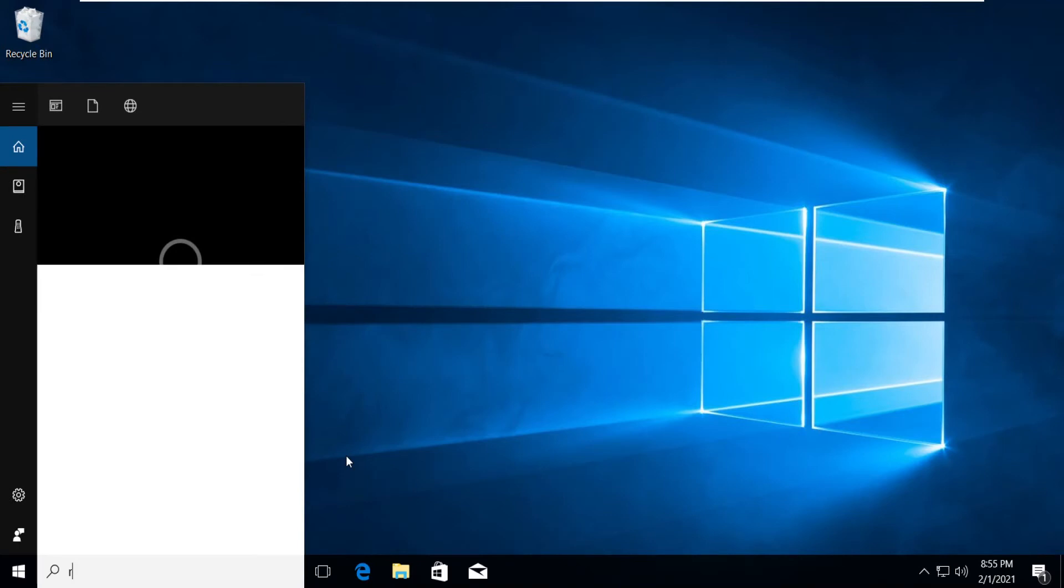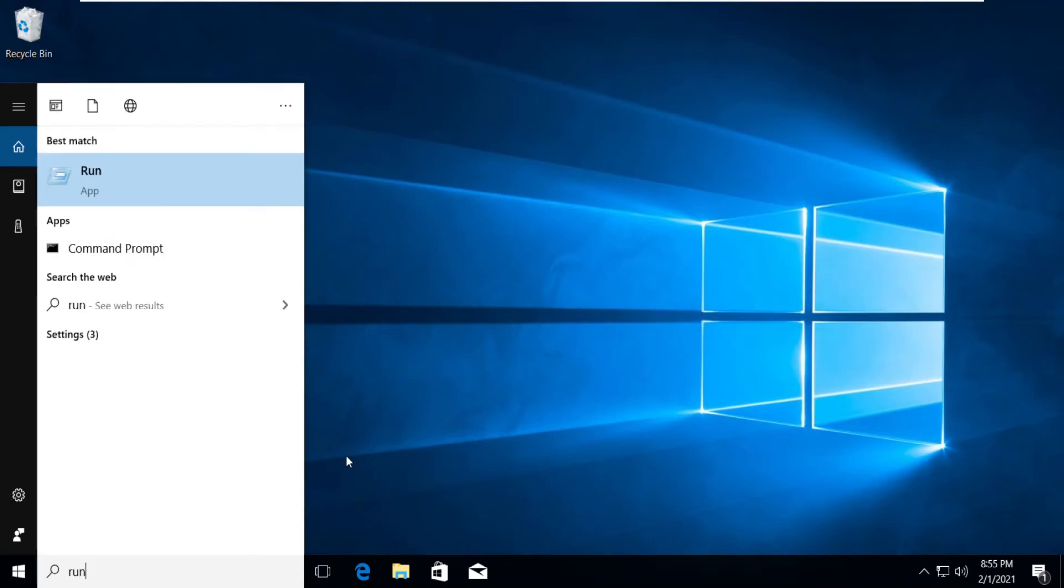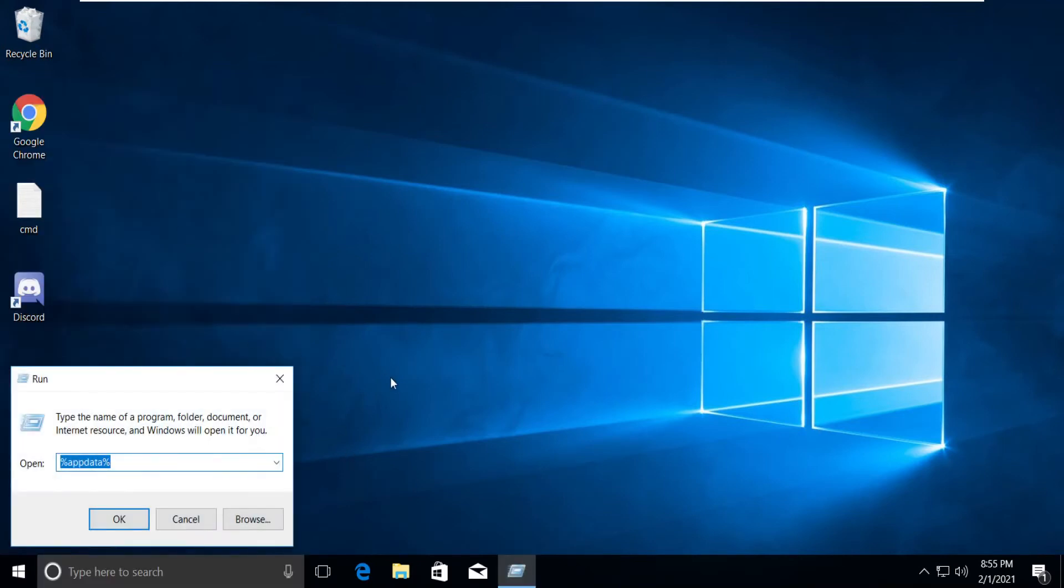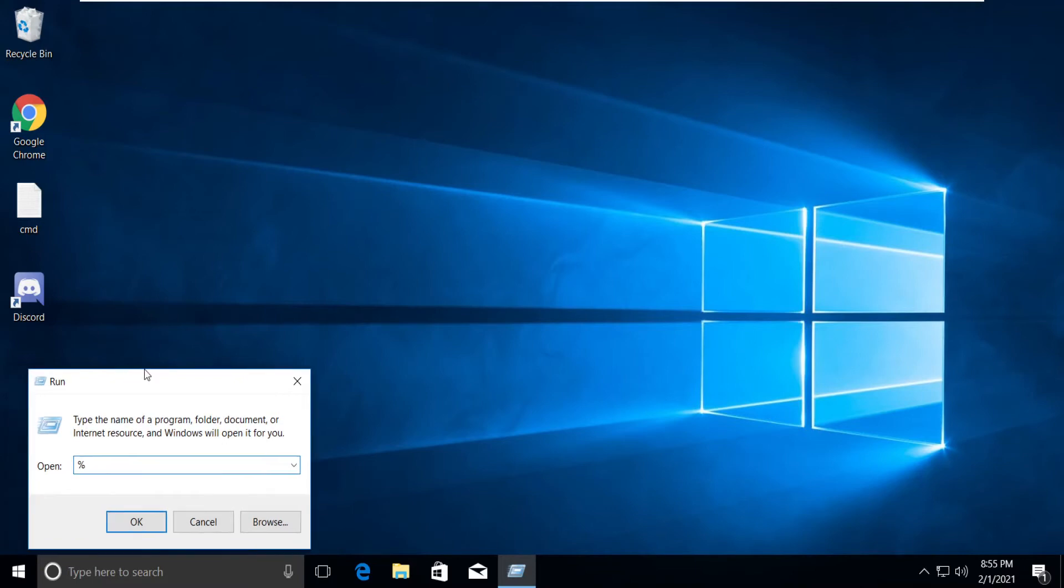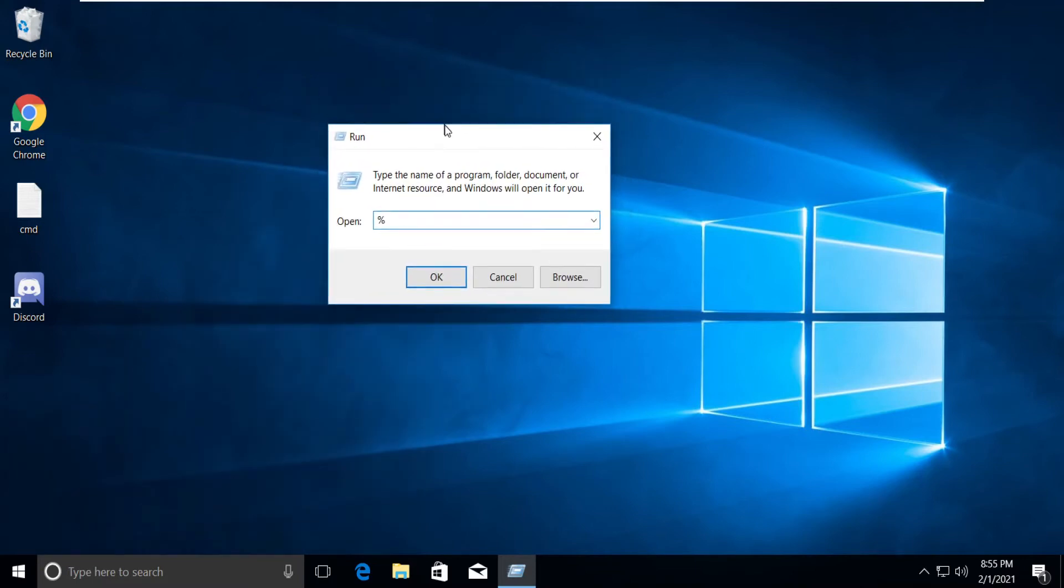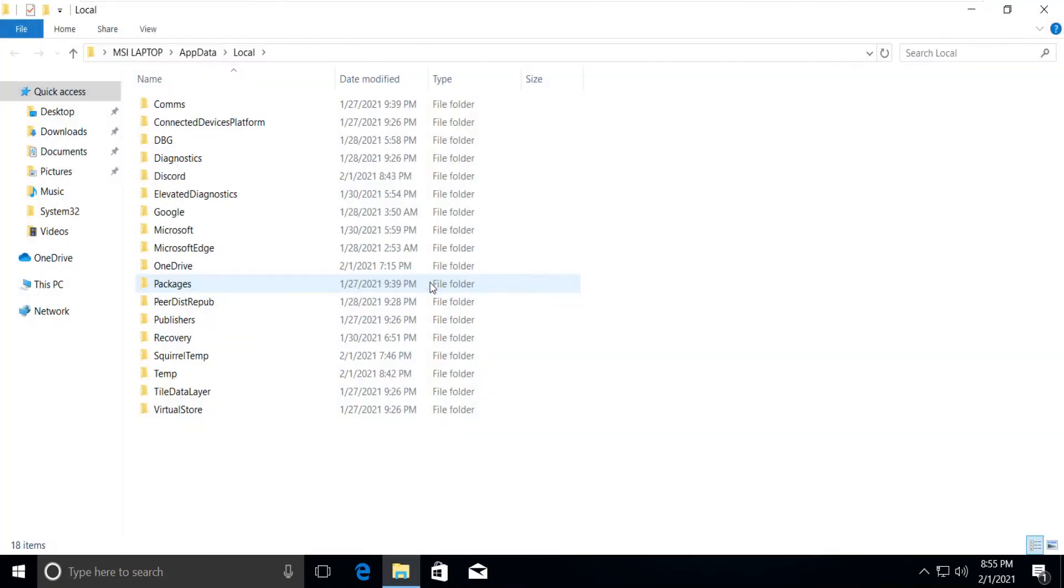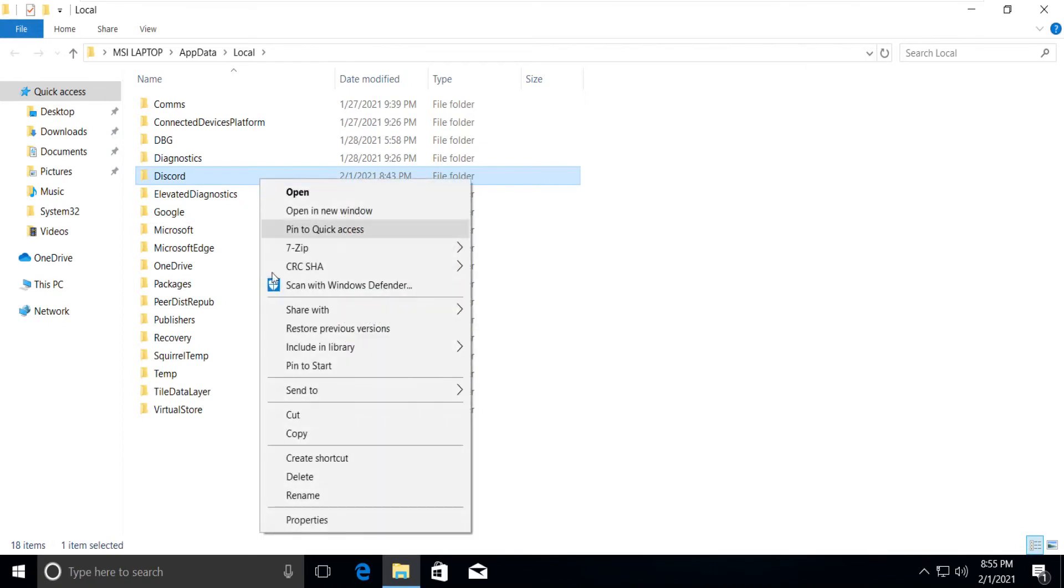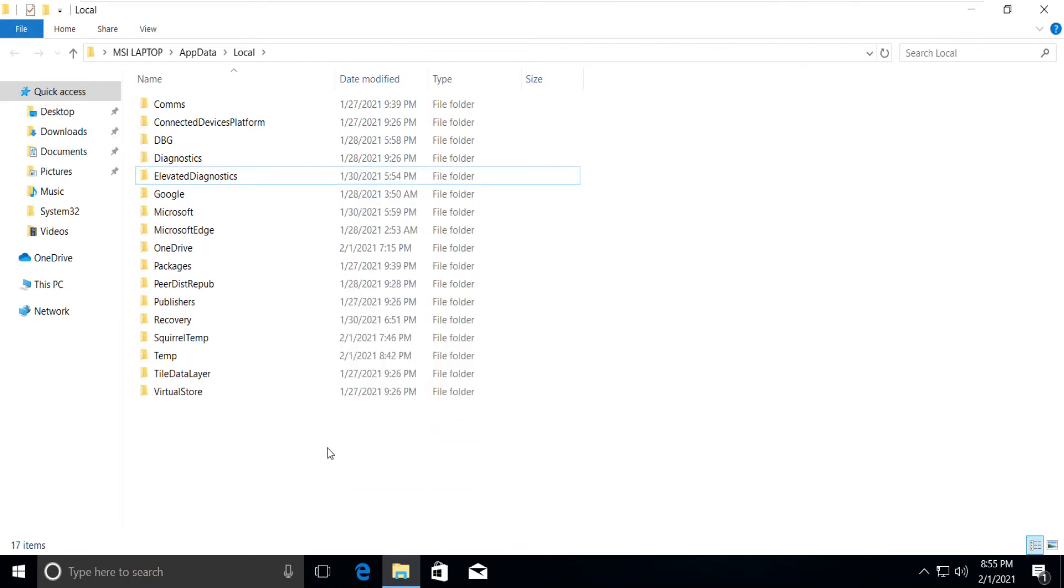Once again, type Run in the search bar and type %localappdata% then press OK. Select Discord and delete it. Close the tab.